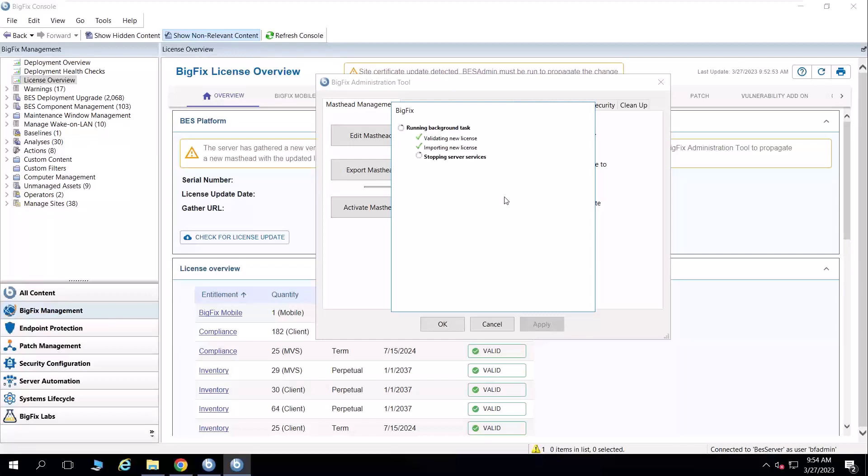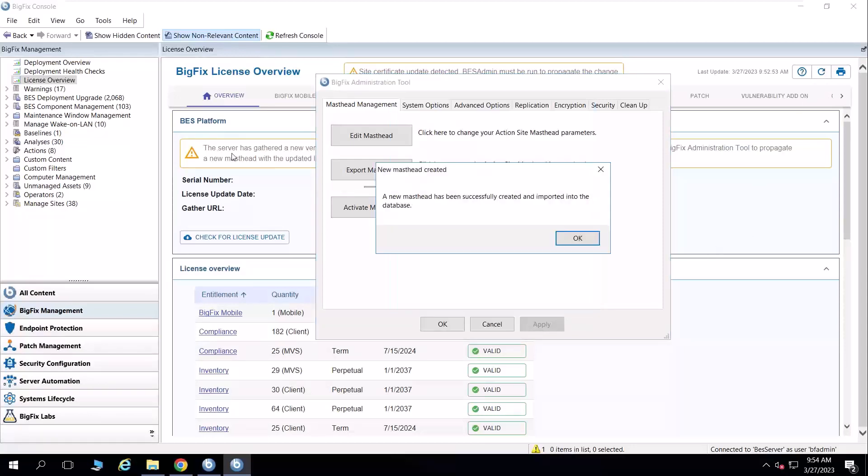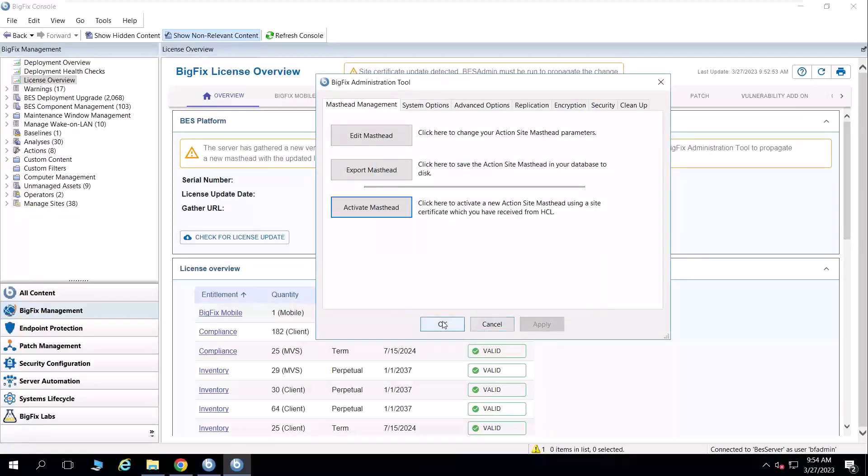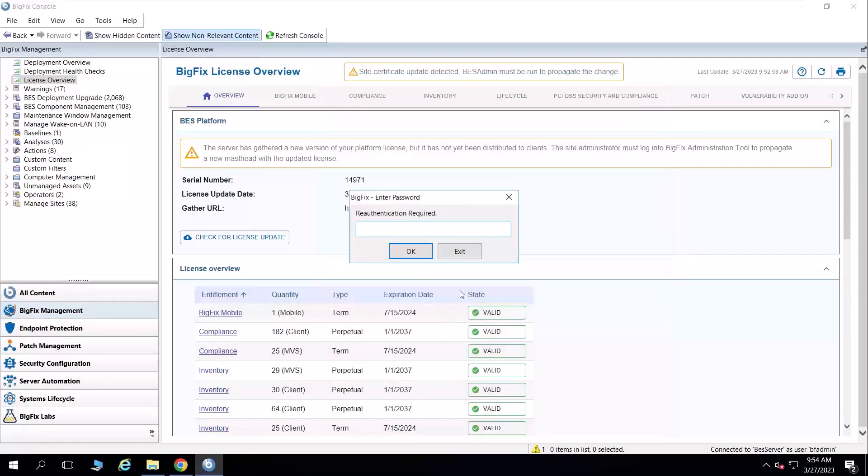And then once this is complete, I can simply click OK to close out the BigFix administration tool. And I can either refresh my license overview dashboard, but sometimes it takes five to 10 minutes for that data to properly reflect that this banner in the background is gone. There's my re-authentication that I mentioned before.